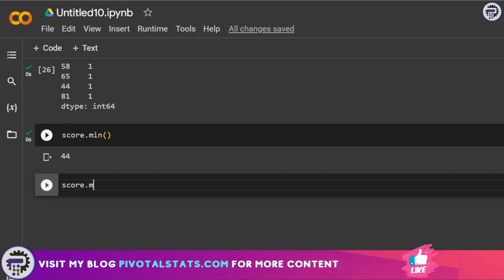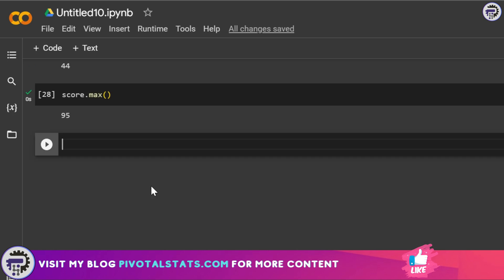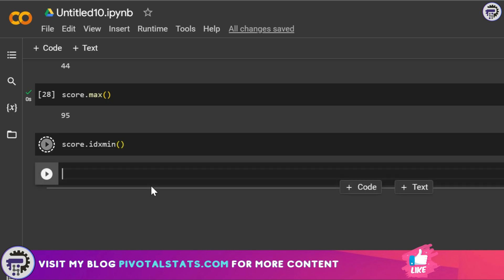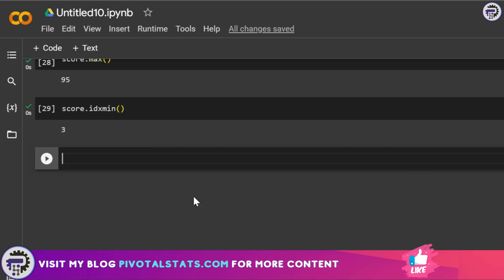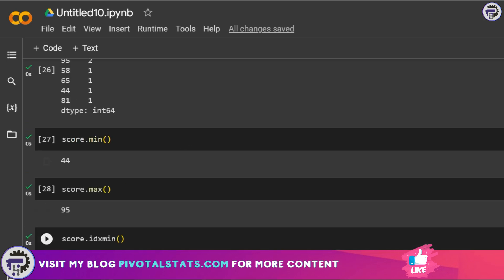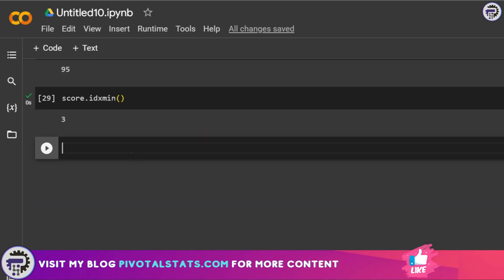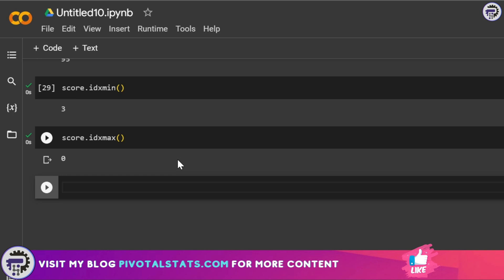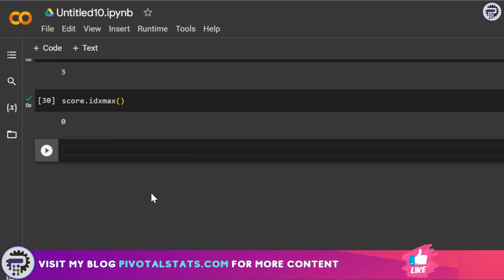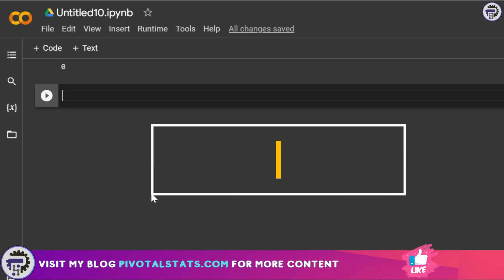score.min() shows the minimum value; score.max() shows the maximum value. score.idxmin() gives you the index number of the minimum value — for example, the minimum value 44 was at index 3, so it returns 3. score.idxmax() gives the index number of the maximum value. These also work with key-value pair series, returning the custom index label.